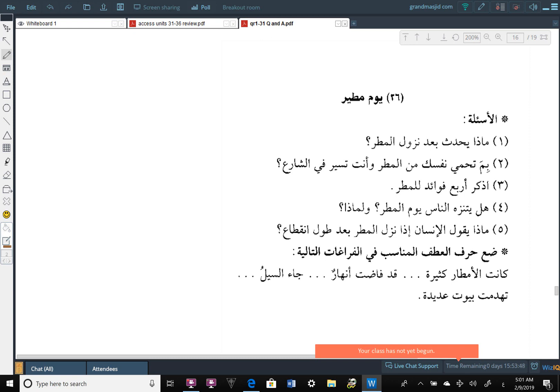A-Sual al-Rabbi. هَلْ يَتَنَزَّهْ الْنَاسْ يَوْمُ الْمَطَرِ Do the people go out and take a stroll on rainy days? وَلِمَاذَا؟ And why? If they do or if they don't, why? Do they go out and take a casual walk on rainy days? You can find this answer in the story.